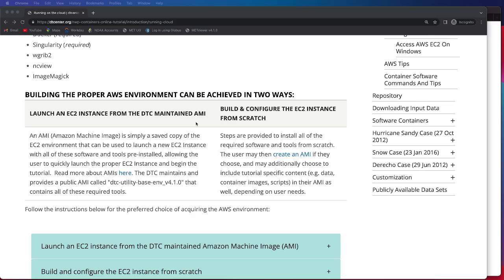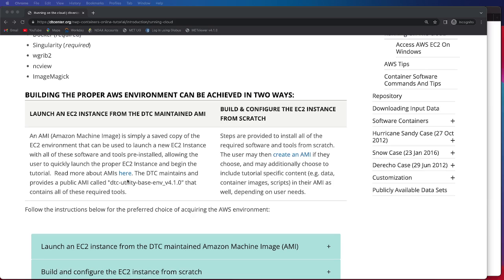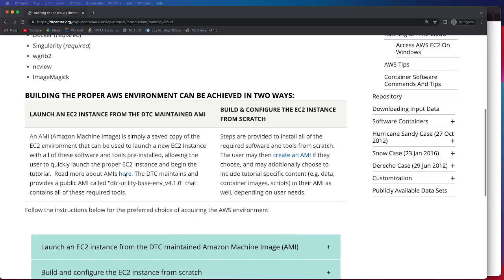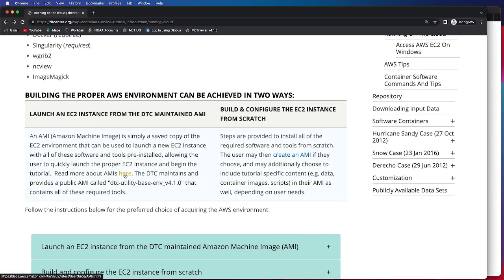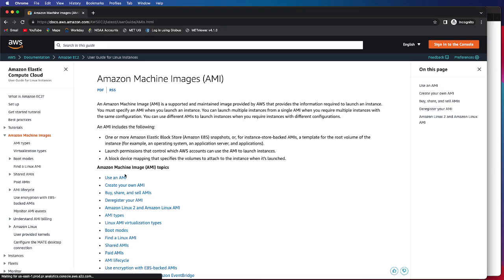This will allow you, as the user, to more quickly launch the proper EC2 instance and begin running this tutorial. I would encourage you, if you wanted to learn more about AMIs, to click this link here, which will take you to an AWS page on Amazon Machine Images.